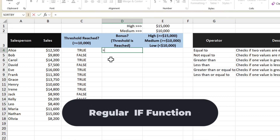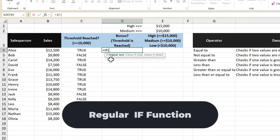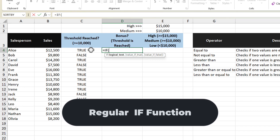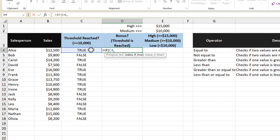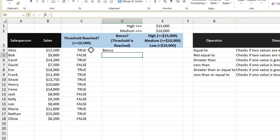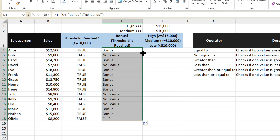So here I'm going to enter in the IF function. And because we already did the logical test, I'm just going to reference it. The value I want to return if it's true is the word "bonus", and the value if it's false is going to be "no bonus". Then I'll complete the function and press the enter key. We can see the result of bonus returned for Alice because she reached the threshold, and copying this function down, we can see some of them did not get a bonus as well.